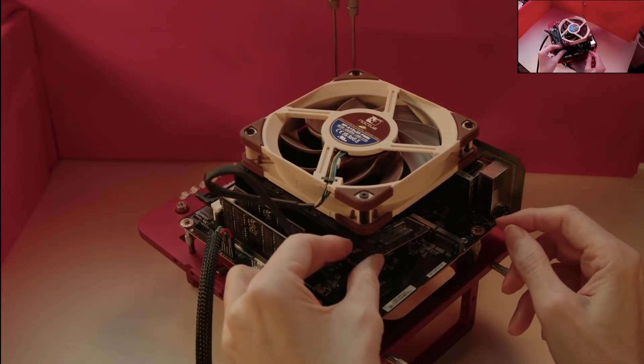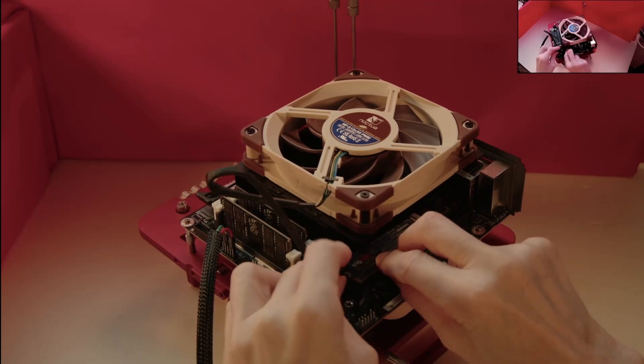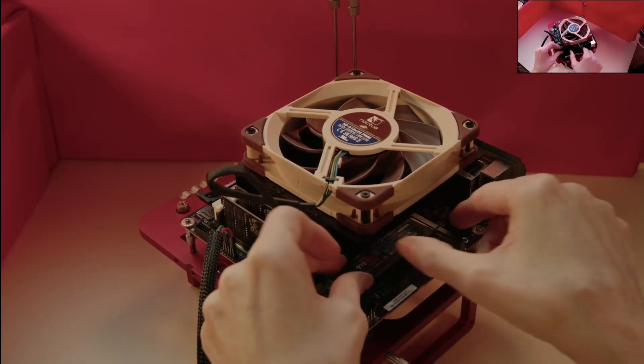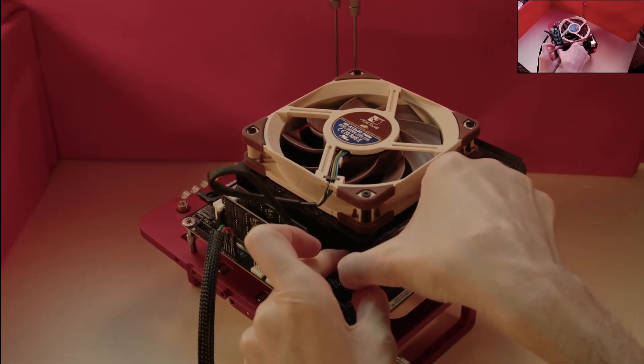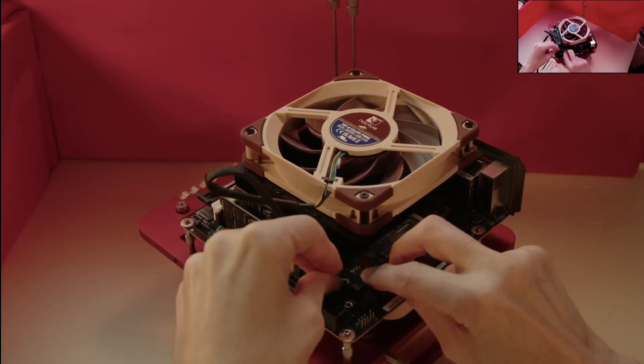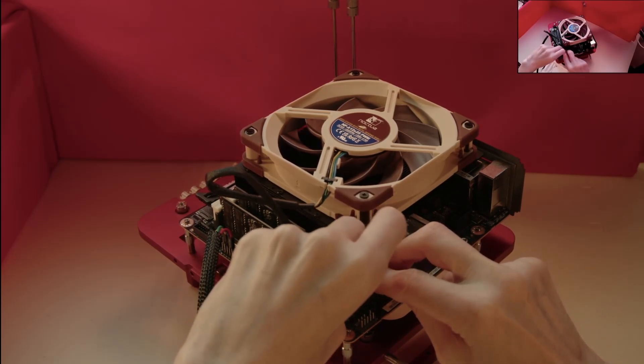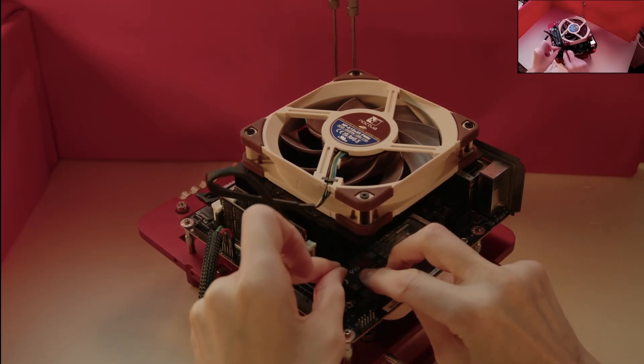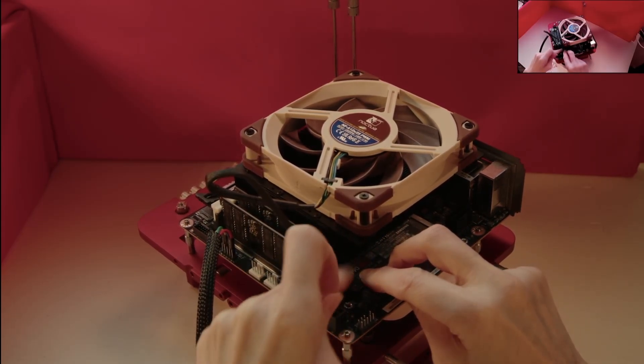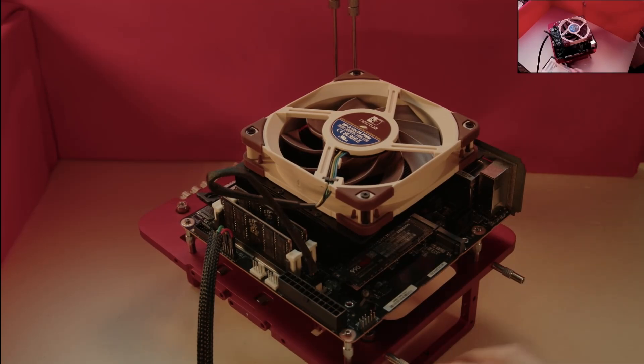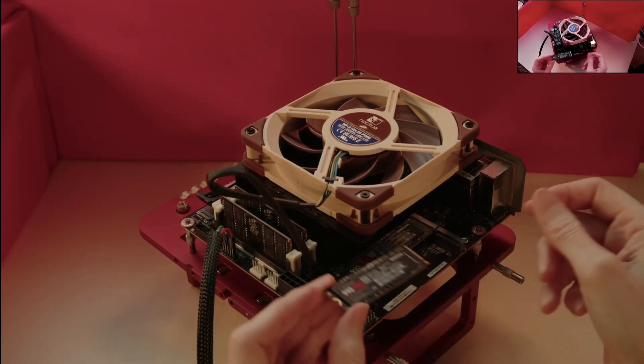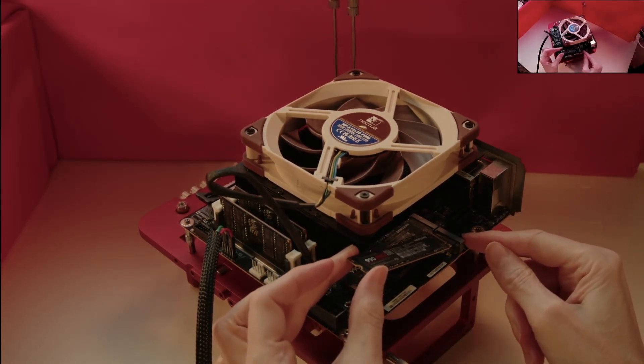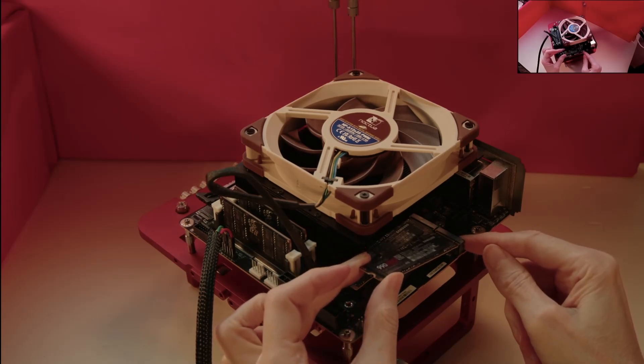Again, as with the memory modules, the SSD has a cutout on the edge connector, so it can only be inserted in the correct orientation. Some SSDs can run hot when running, and I may have to fit heatsinks to one or both of these drives, but we'll check that out for the next video.